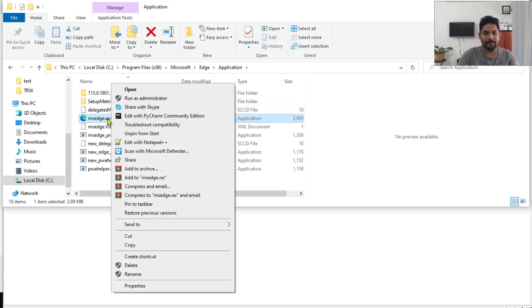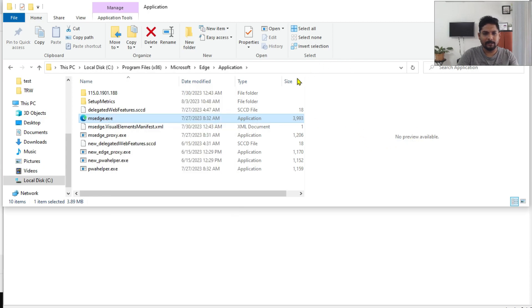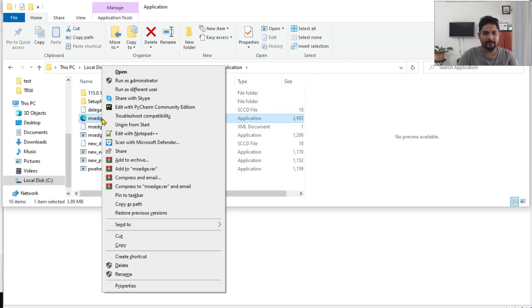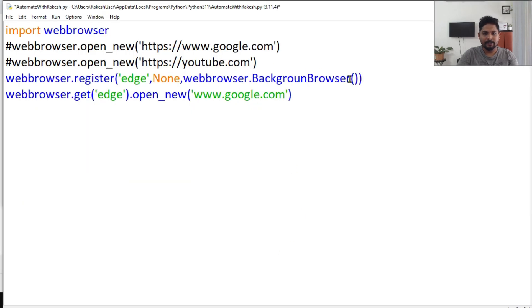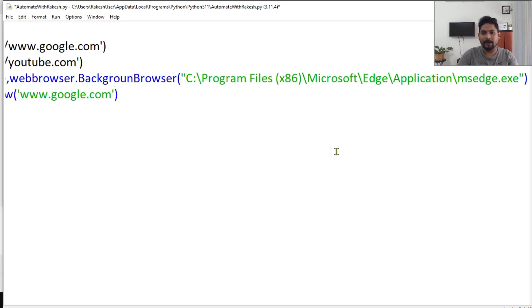And this is the location. So to copy this, simply click outside, hit Shift key, right-click, and then you find 'Copy as path'. So go here and paste this particular path of Edge.